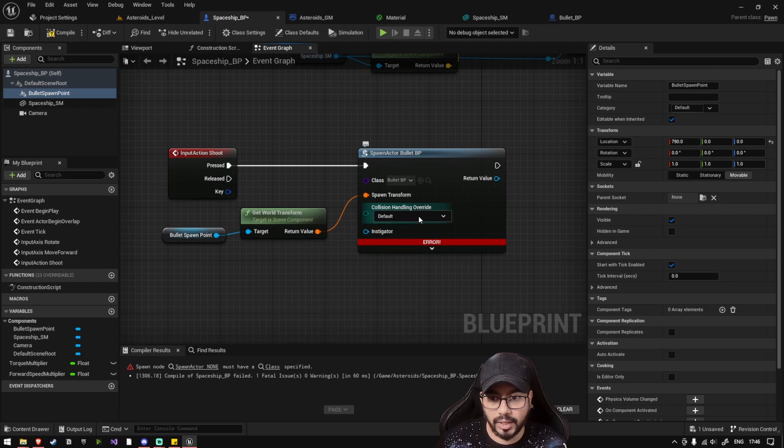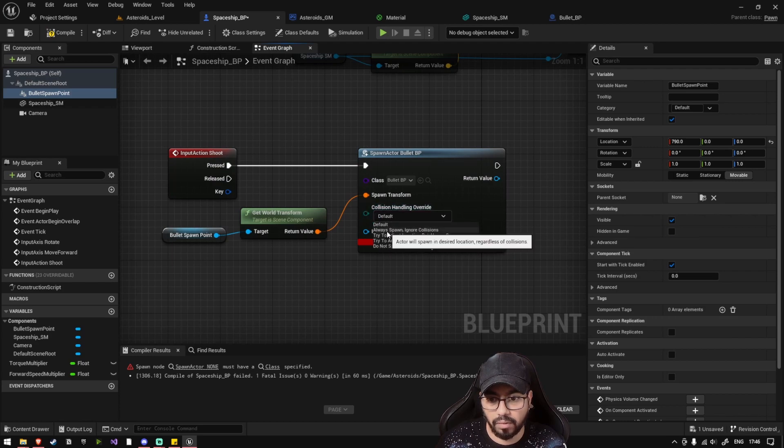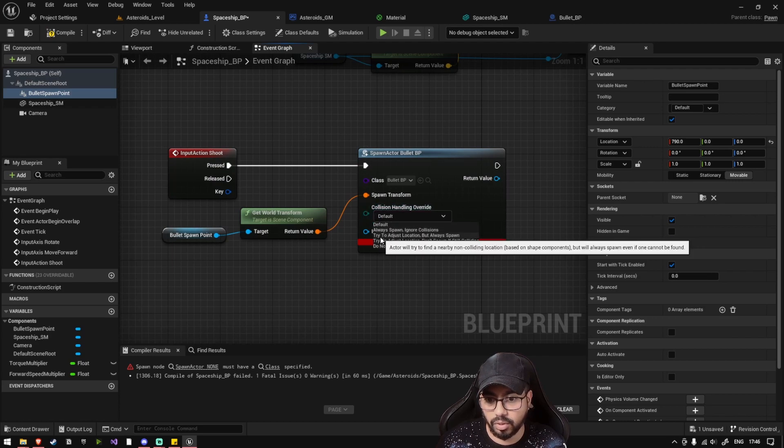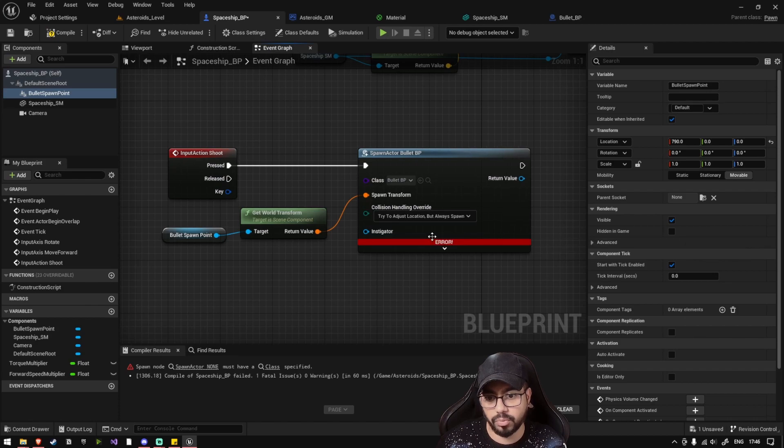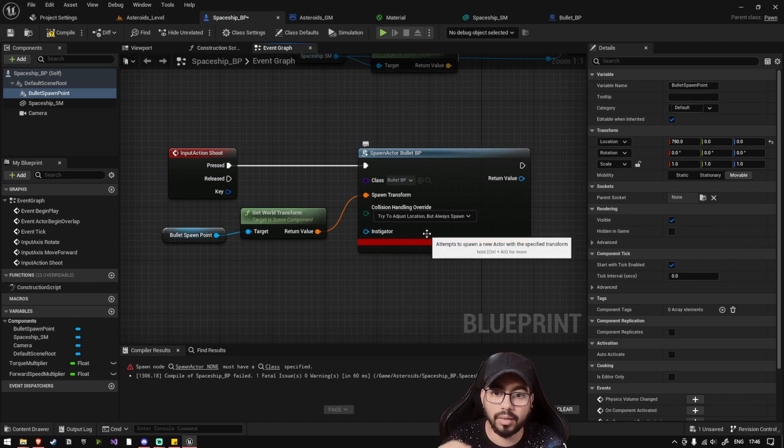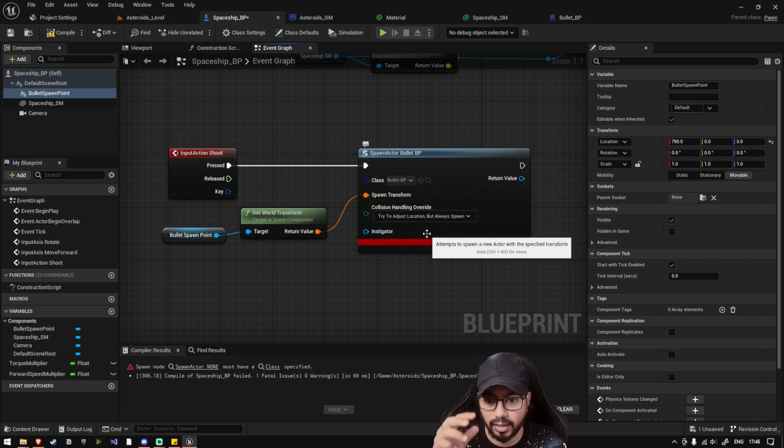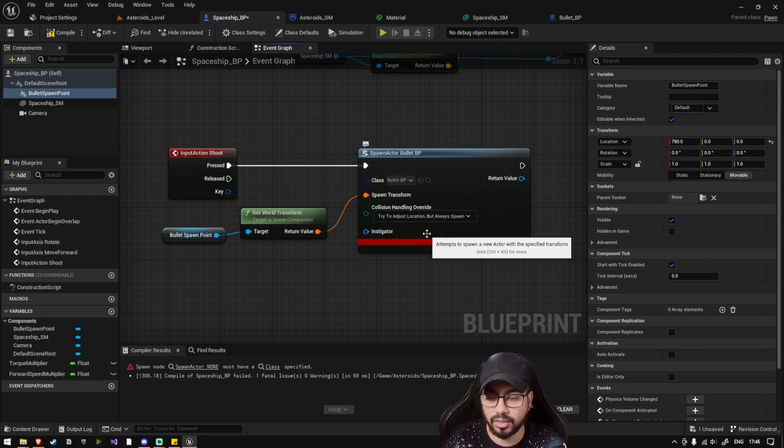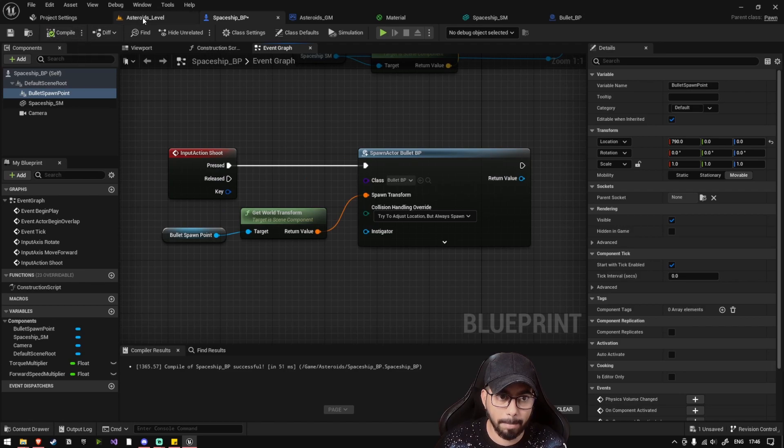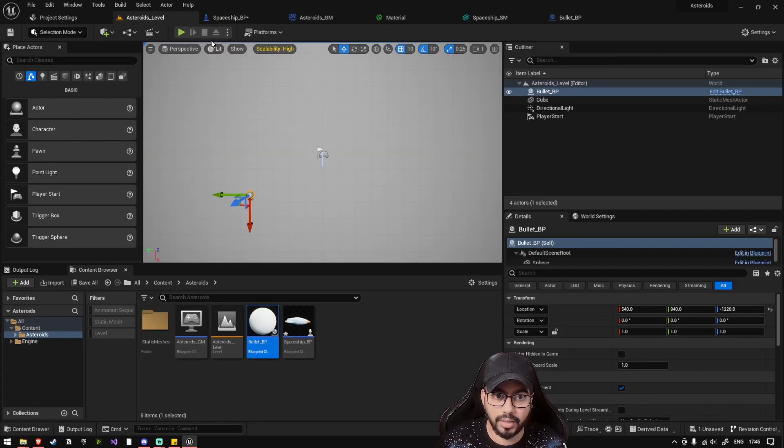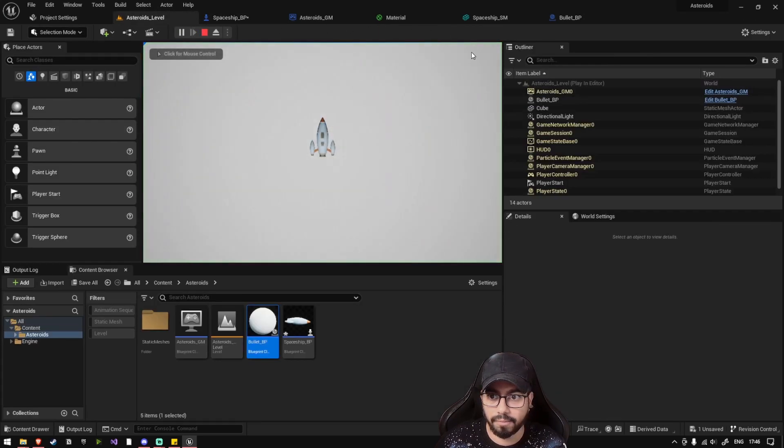Collision handling override, let's select always spawn or try to adjust location but always spawn. So when there is an obstacle between this bullet and something else while spawning, it will just adjust its location and it will always spawn it. So if you just compile it, let's play our level.